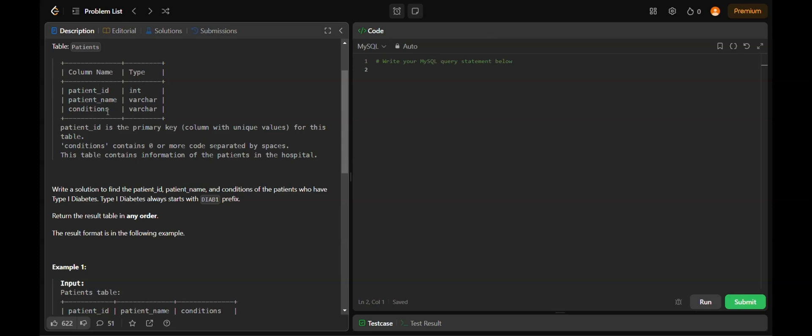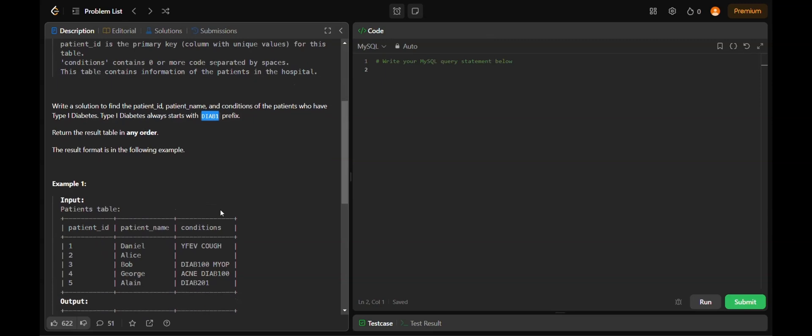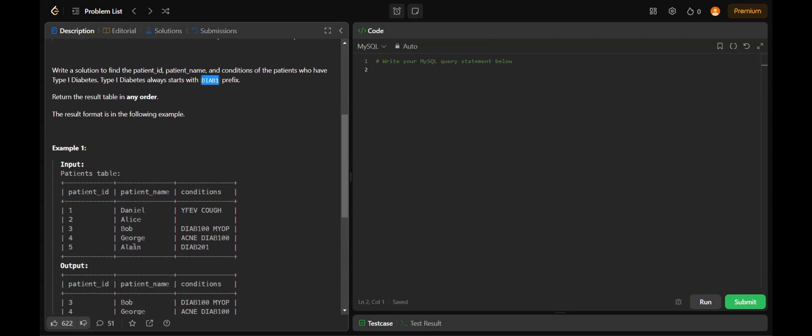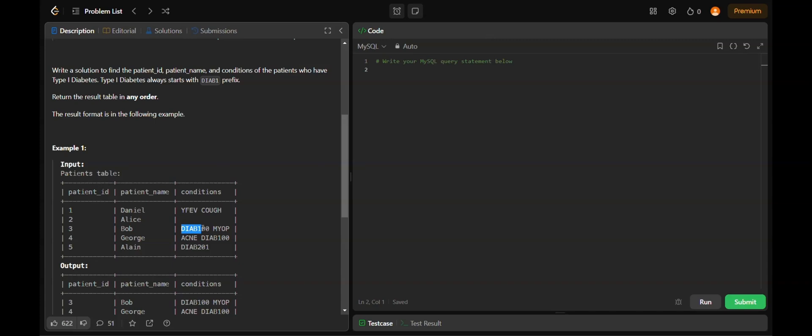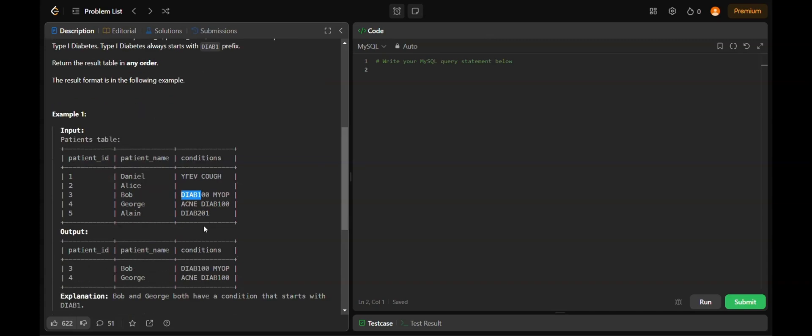We have to find the patient_id, patient_name, and conditions of patients who have type 1 diabetes. Type 1 diabetes always starts with the prefix DIAB1. The input shows patient IDs with their names and conditions. We have to identify the condition with type 1 diabetes. This type 1 diabetes code is in a string, so we have to identify a particular part from that string to see if it matches.